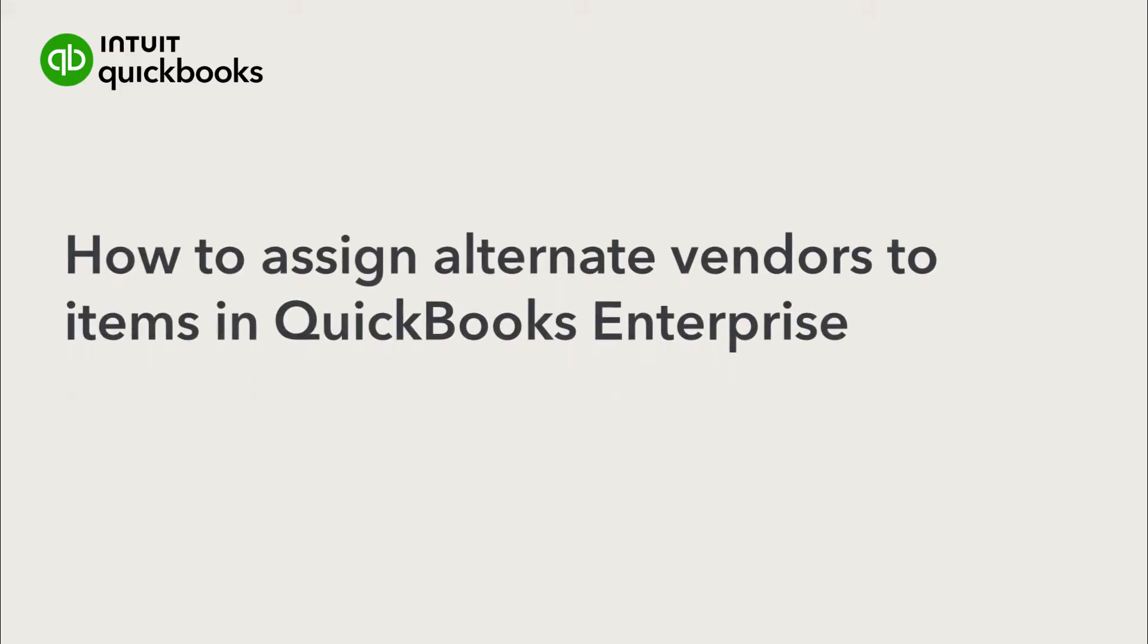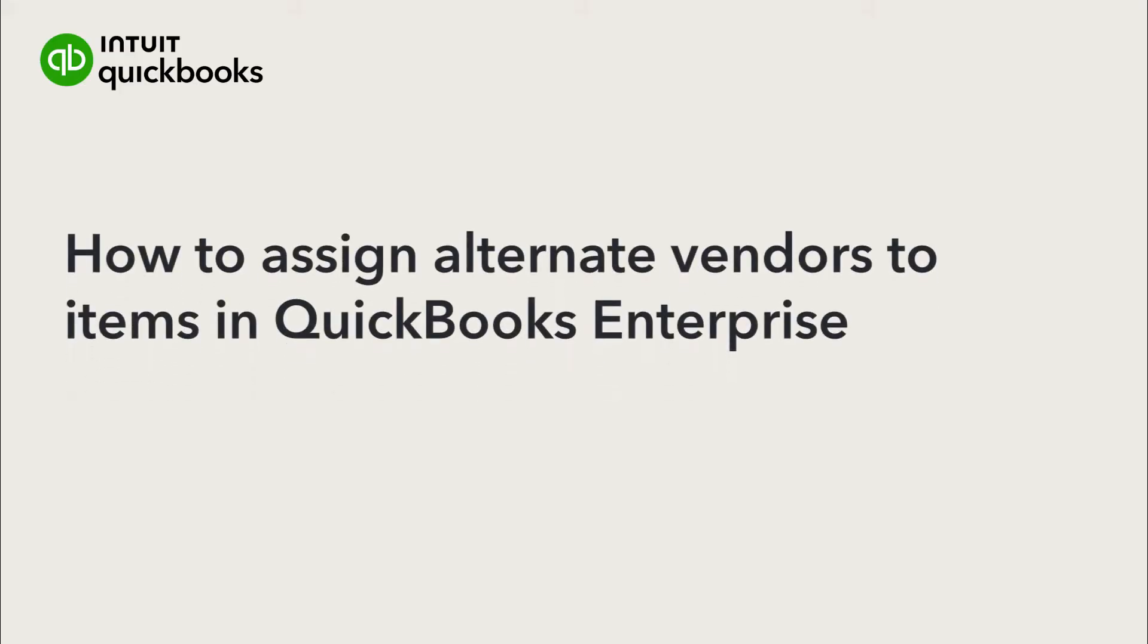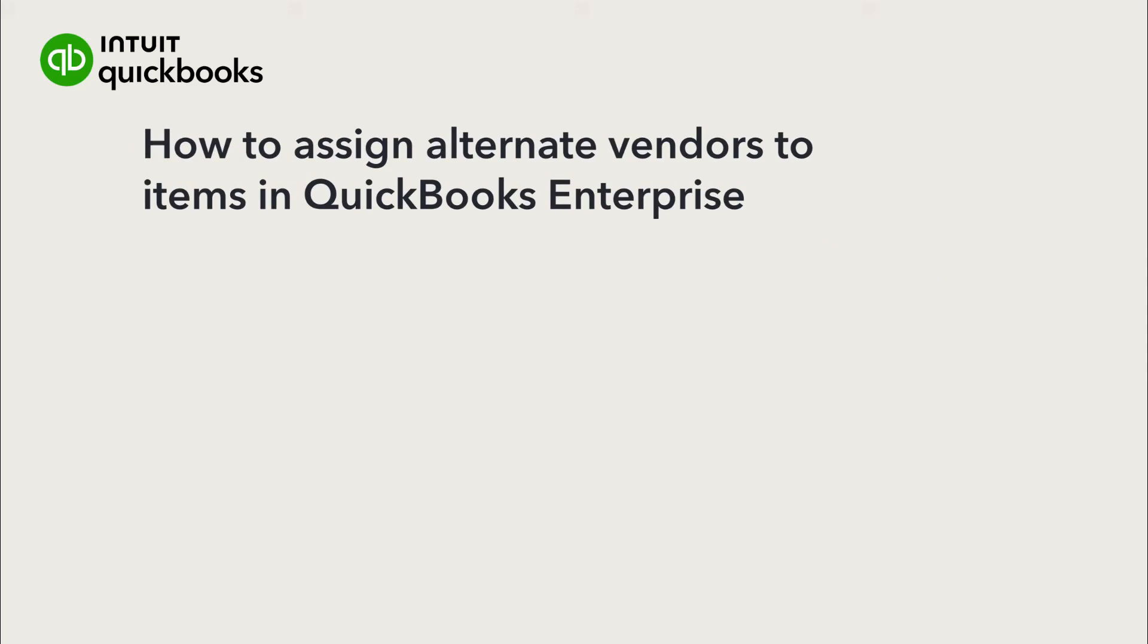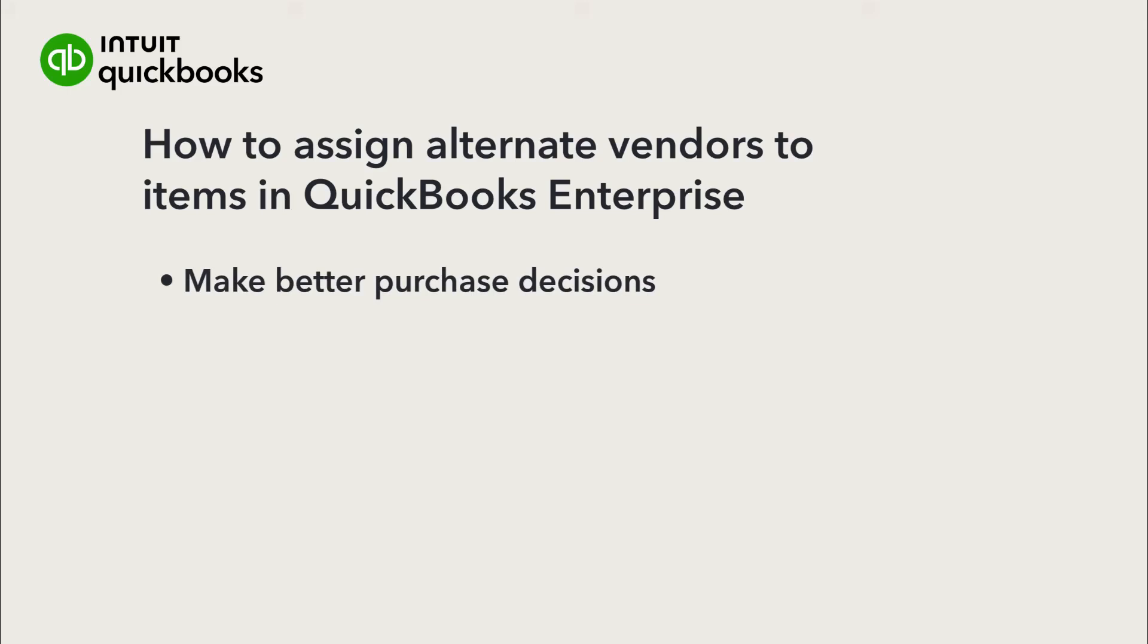Hi, this is Jason from the QuickBooks team. With QuickBooks Desktop Enterprise, the preferred and alternate vendors feature helps you make better purchase decisions, improving your company's profitability, responsiveness, or overall efficiency.